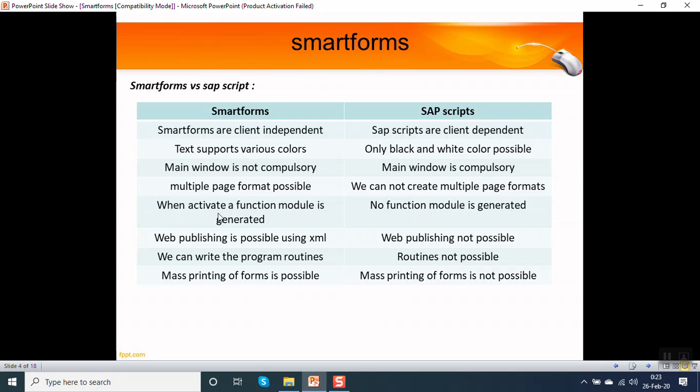When we activate, a function module is generated. In SAP scripts there is no function module generation. Web publishing is possible in a smart form. In SAP scripts it is not possible.